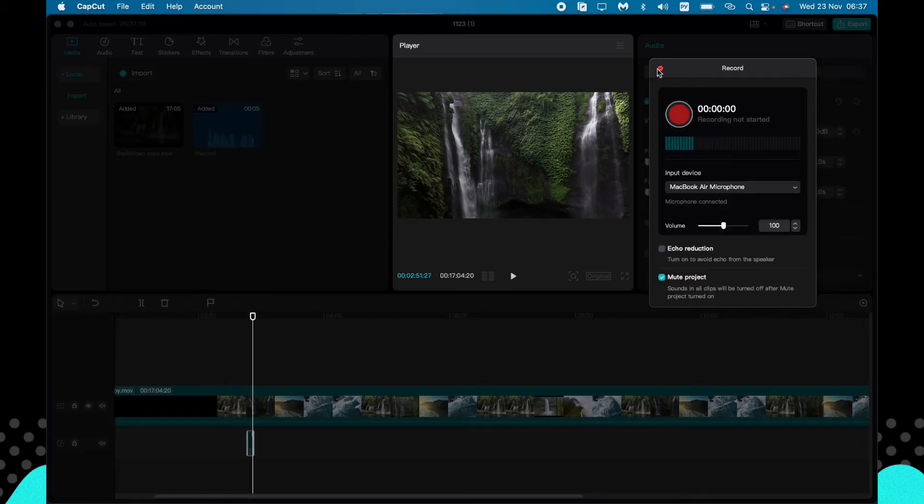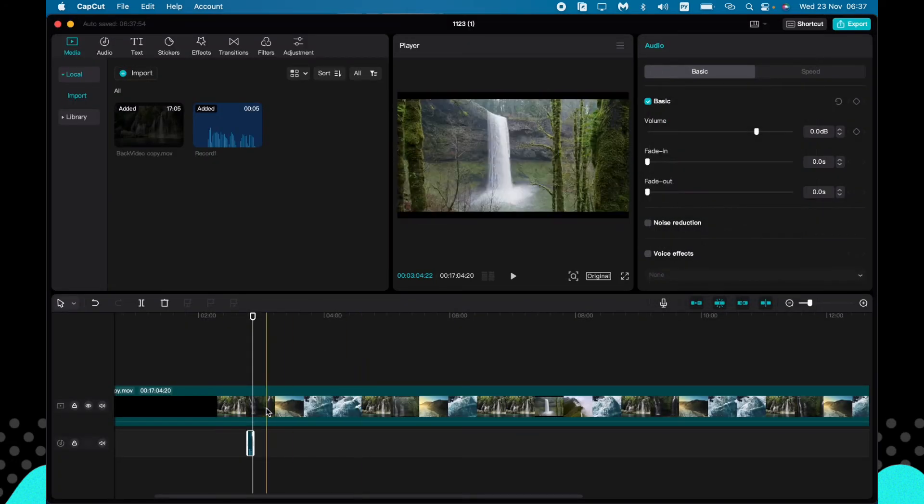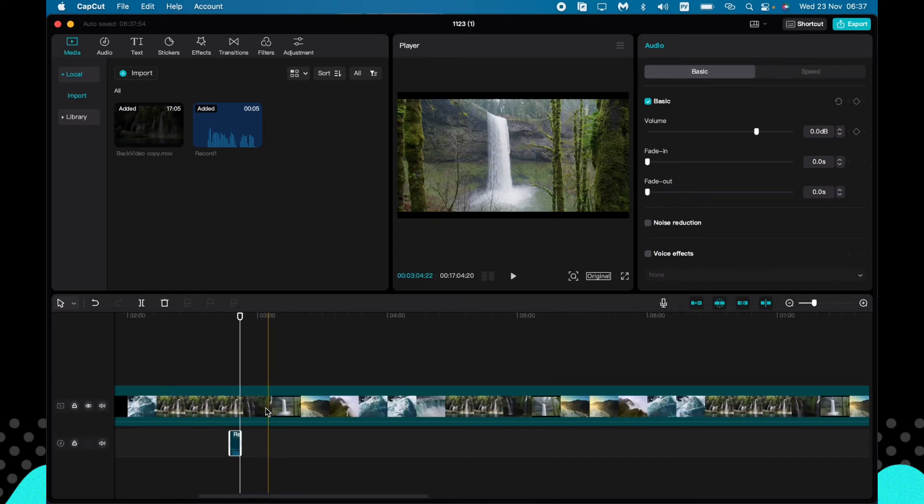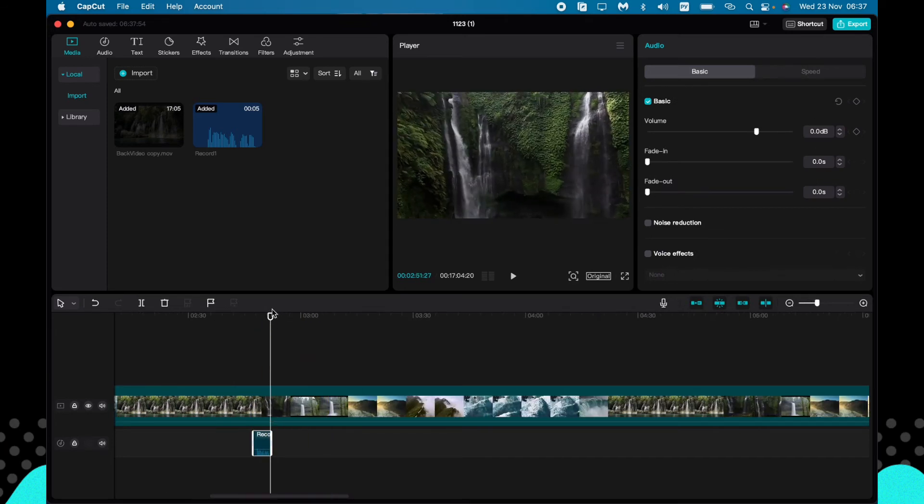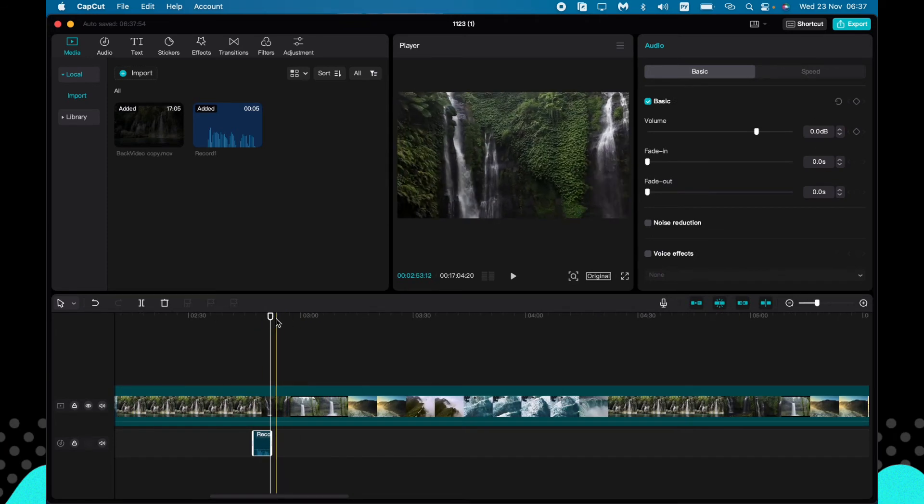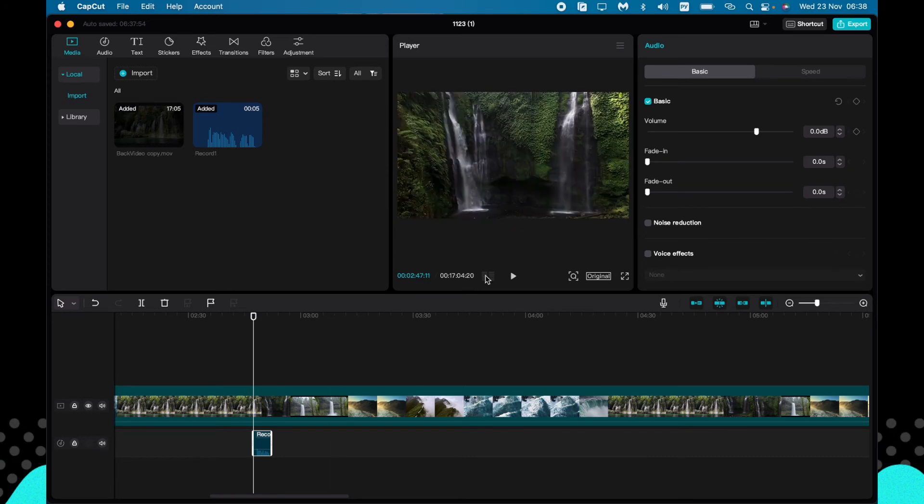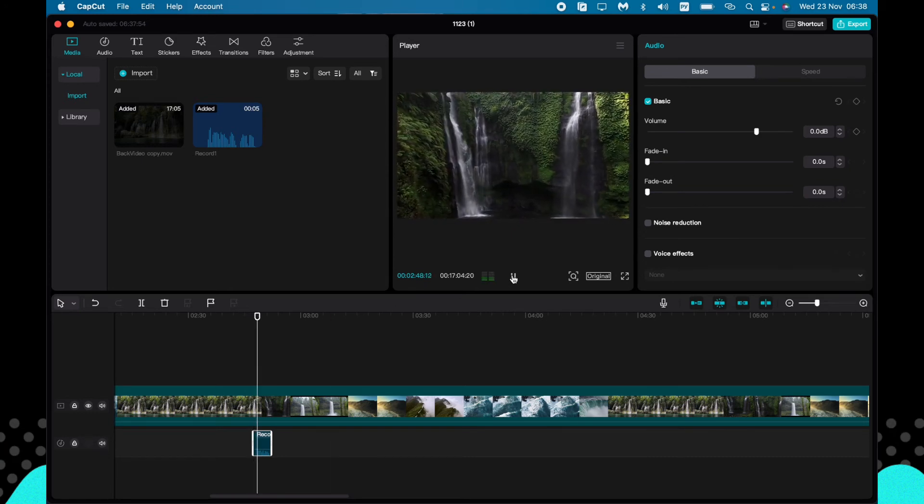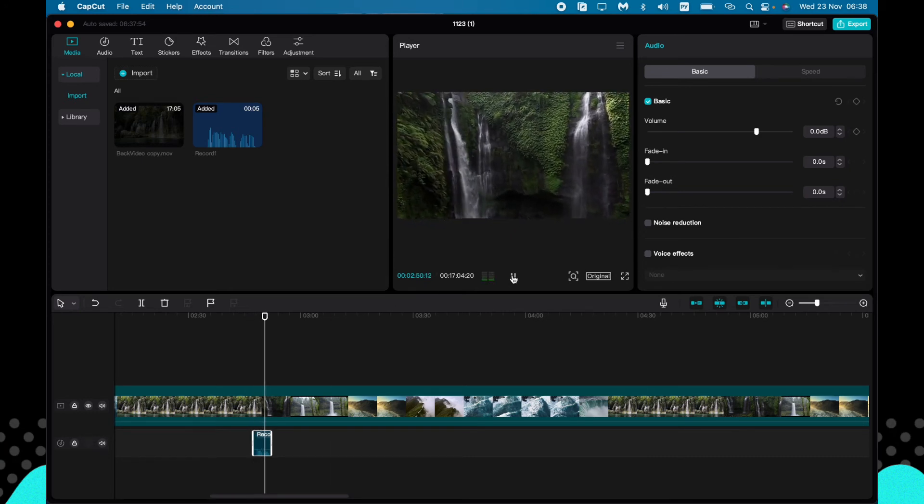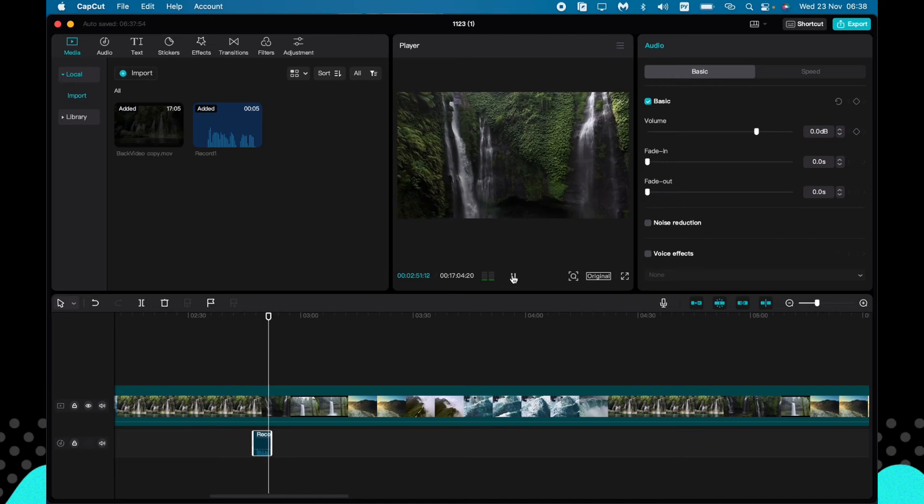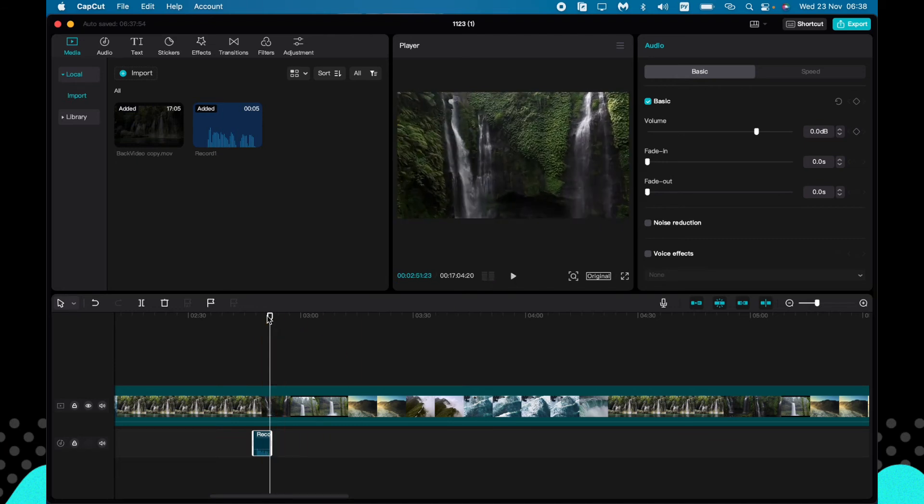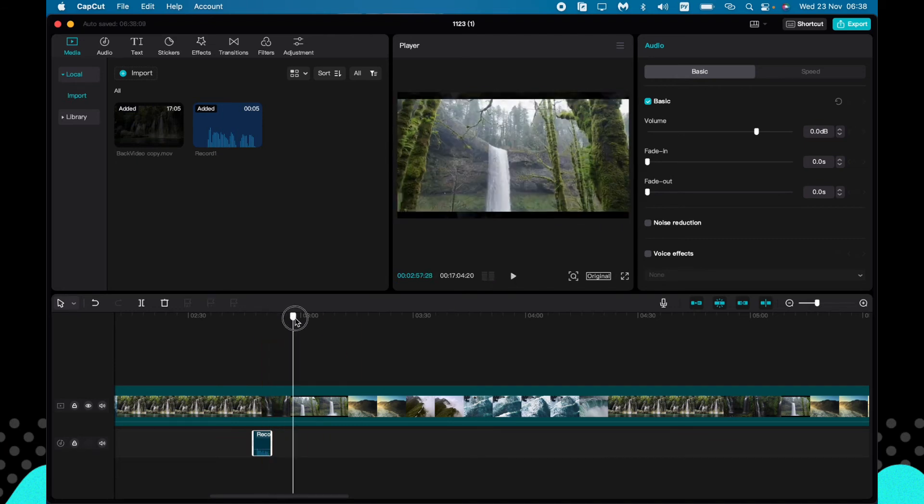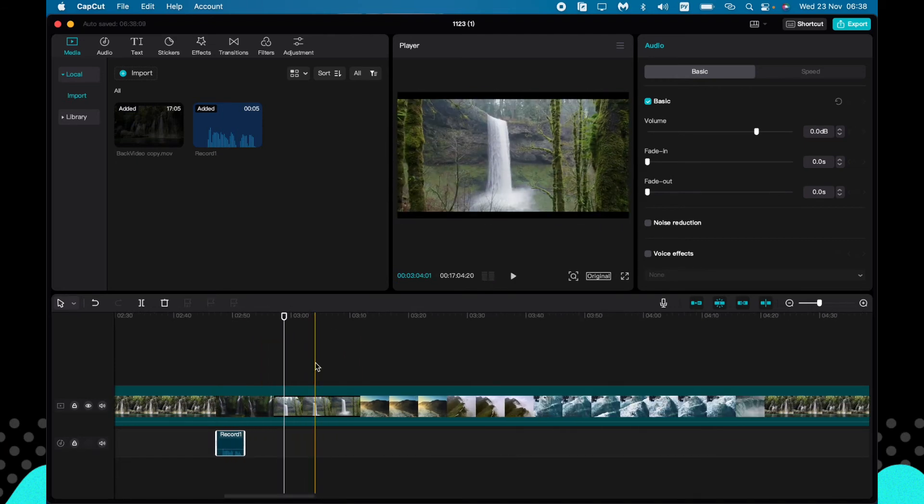For example, now we can try to listen to it. Beautiful nature and waterfall. As you can see, we successfully voiced over our video.